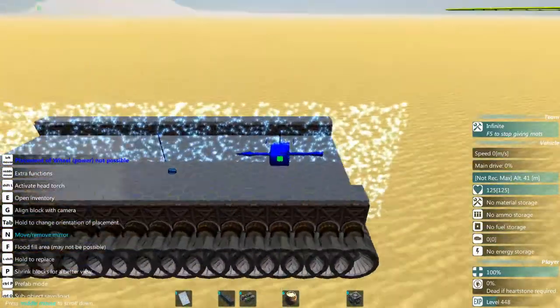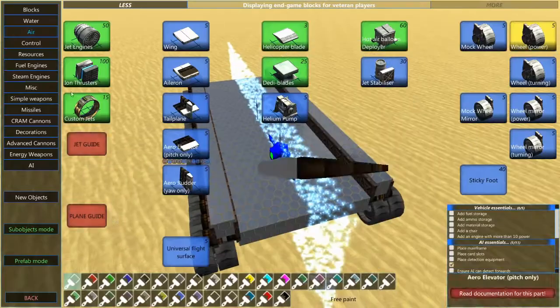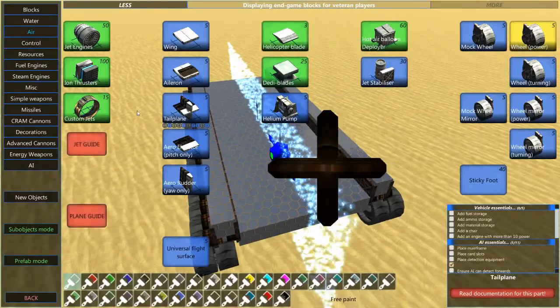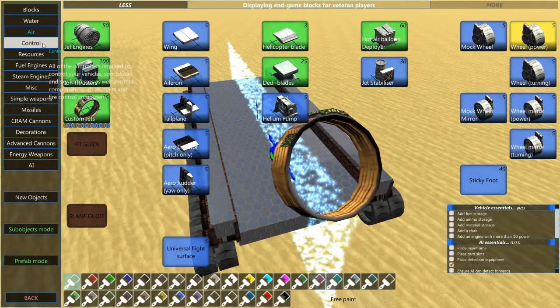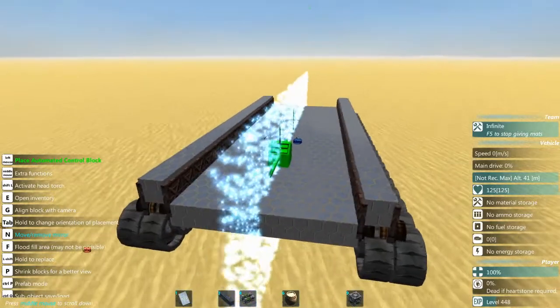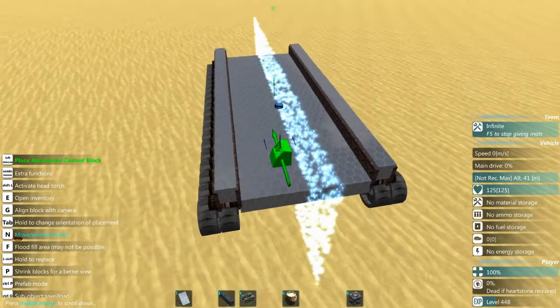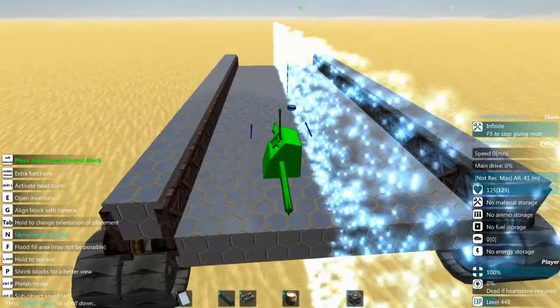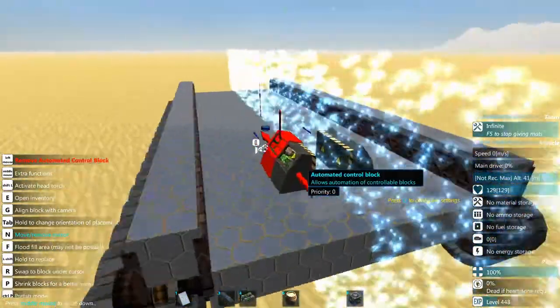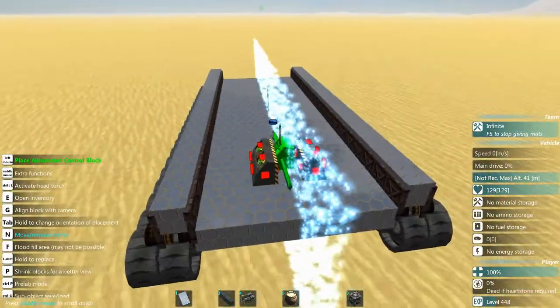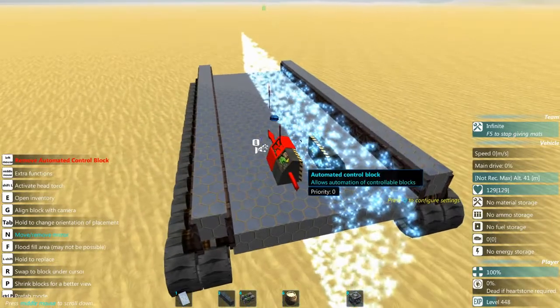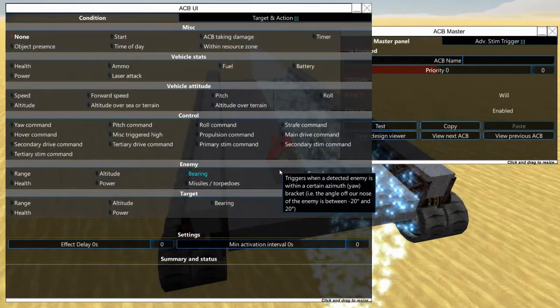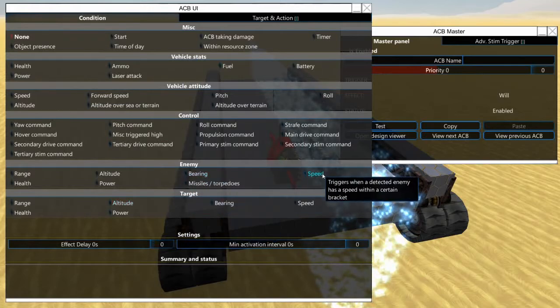Now usually you want to put your control blocks somewhere safe. In this type of build, usually towards the back is a pretty good option. So we're going to go to control, grab ACBs. We're only going to need like four of them. I usually go with six if there's shielding involved, but for our purposes right now we're just going to go with four.